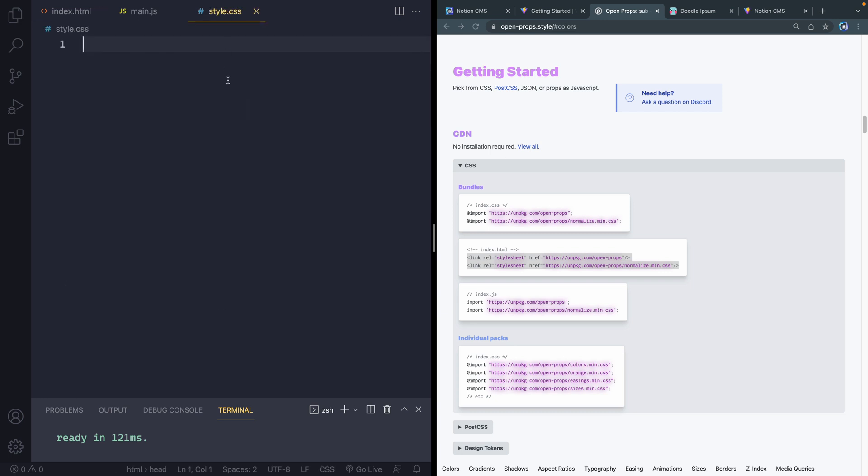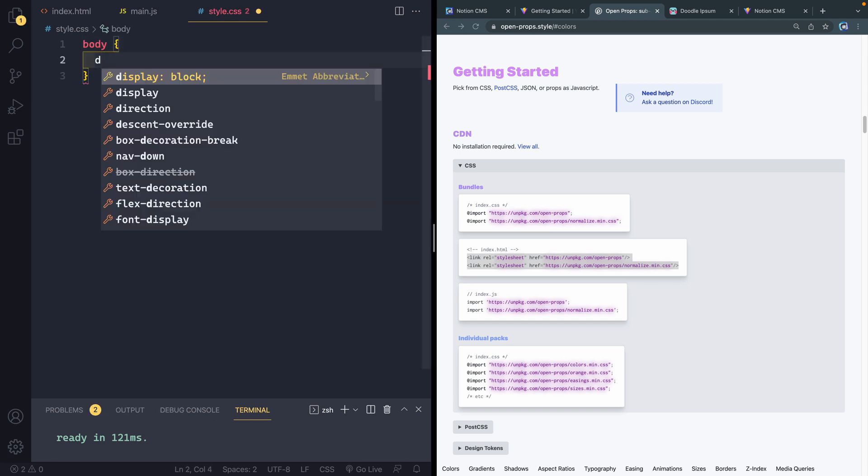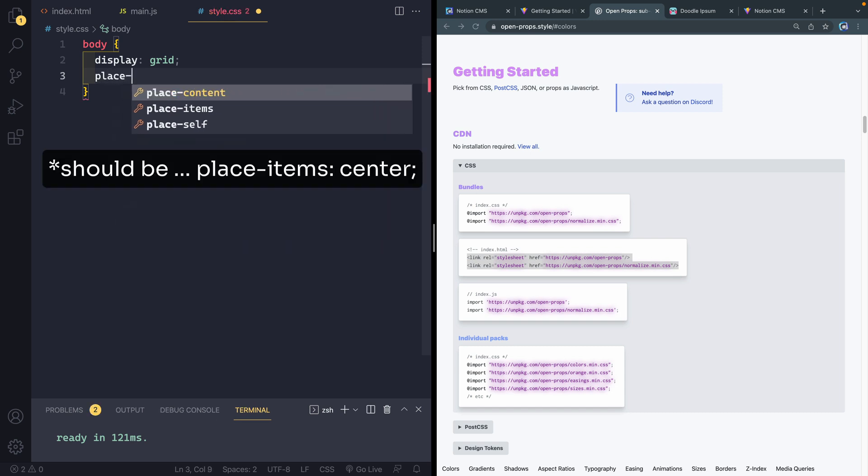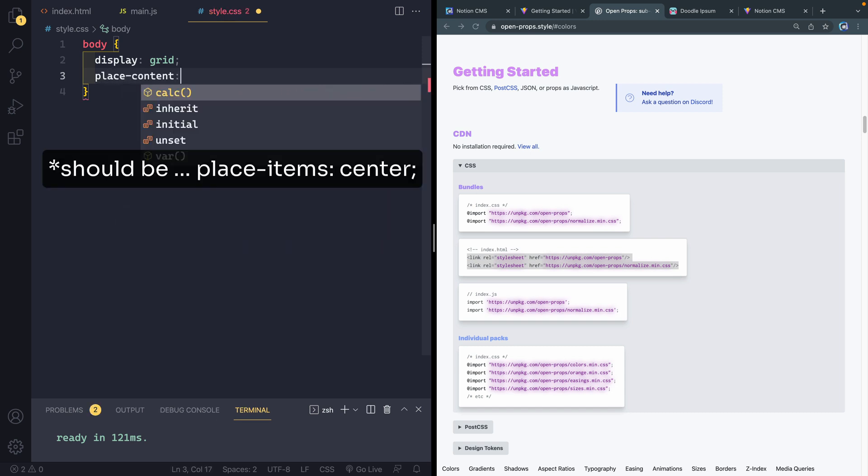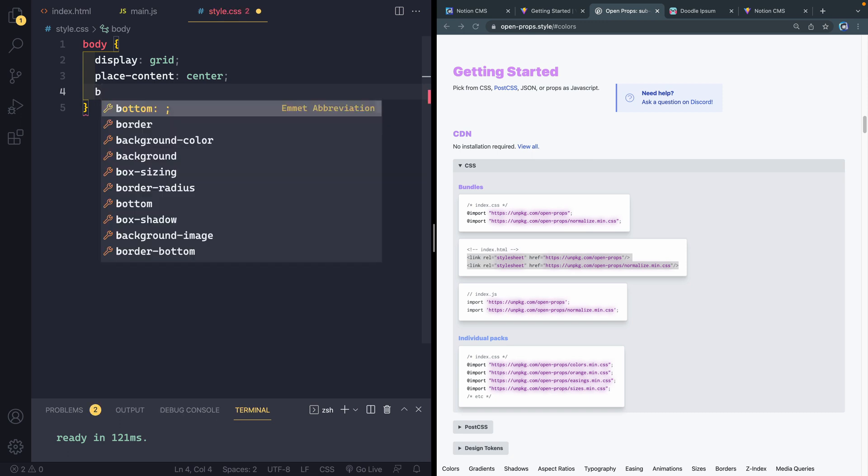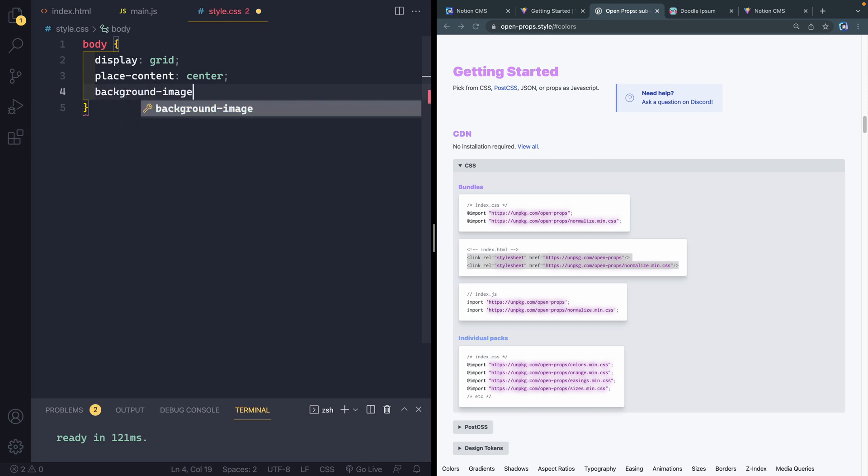Just to make sure, let's go ahead and say body. I'm going to say display of grid. And then let's do place content center. And some of these things might be available as CSS as these open props. I just haven't looked at every single thing. So I'm just going to use what I've seen. And I think it's kind of fun. So we've got a background image that's available to us that's one of these gradients.